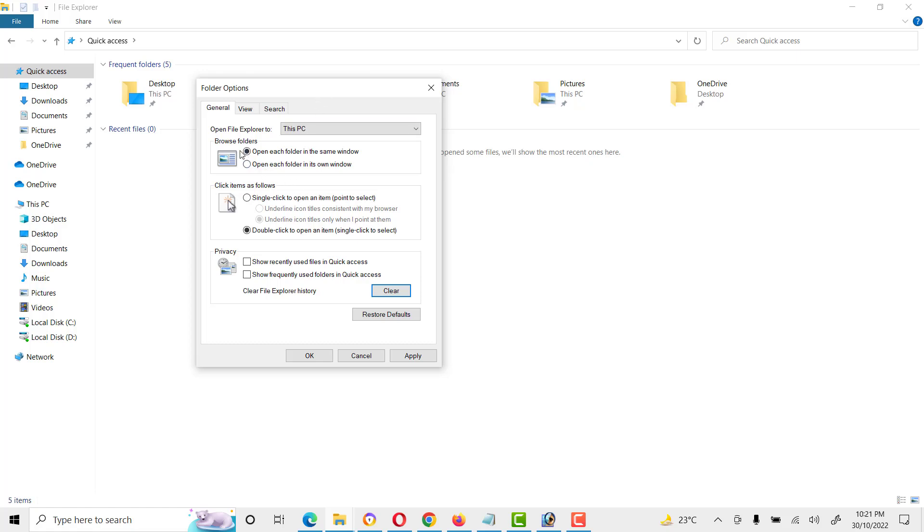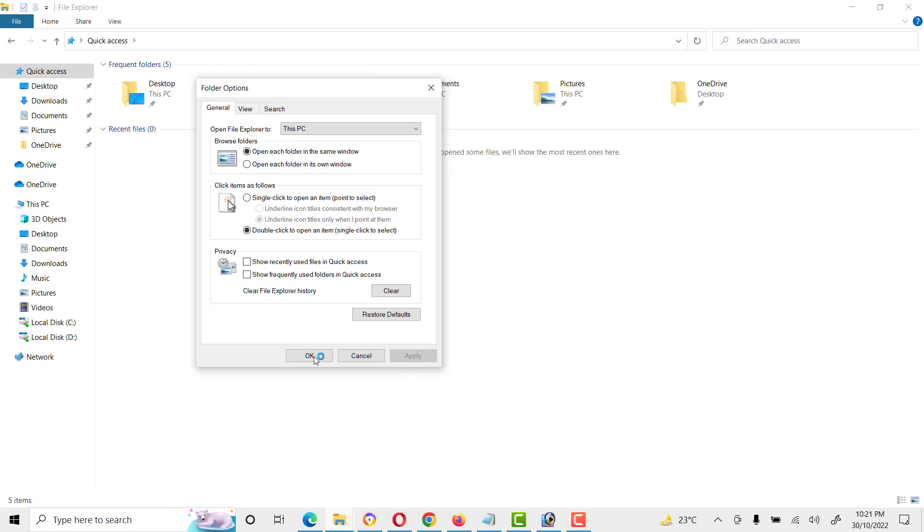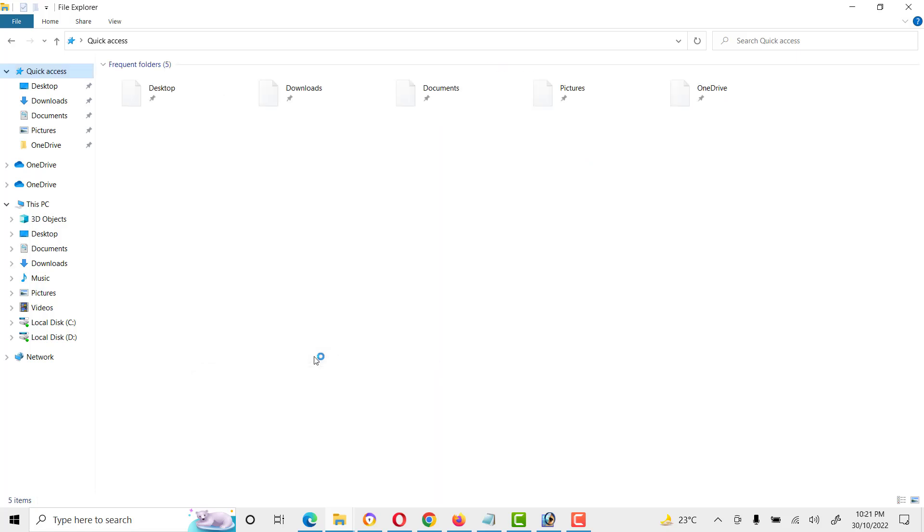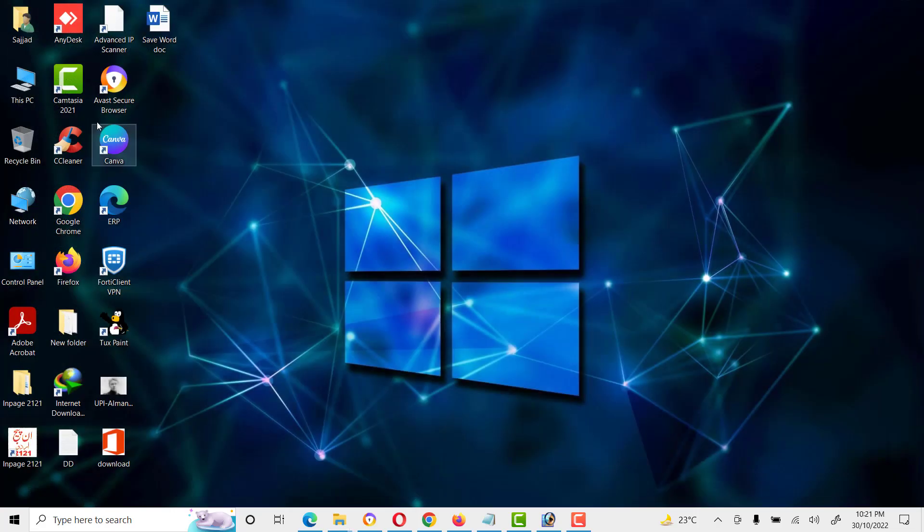We will click on Apply and OK. Now, if we click on Quick Access...